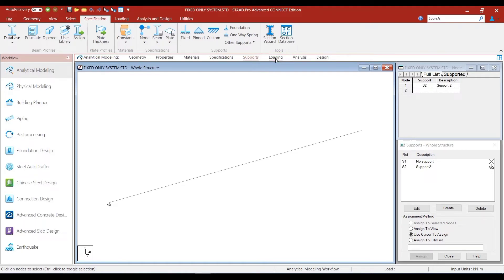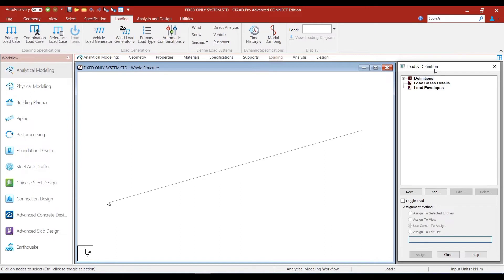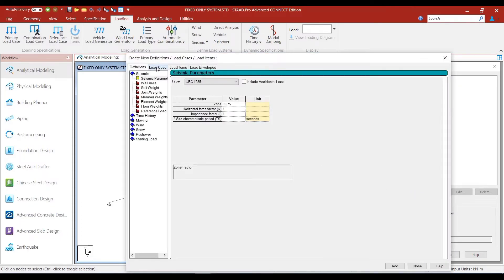We click on the loading option and on the right side of the screen the load definition window pops up. Click on the load case details option and click on new. Let us define the load case as a primary load case, which is load case number 1, and click the add button. A load case is nothing but a collection or an envelope of load items.